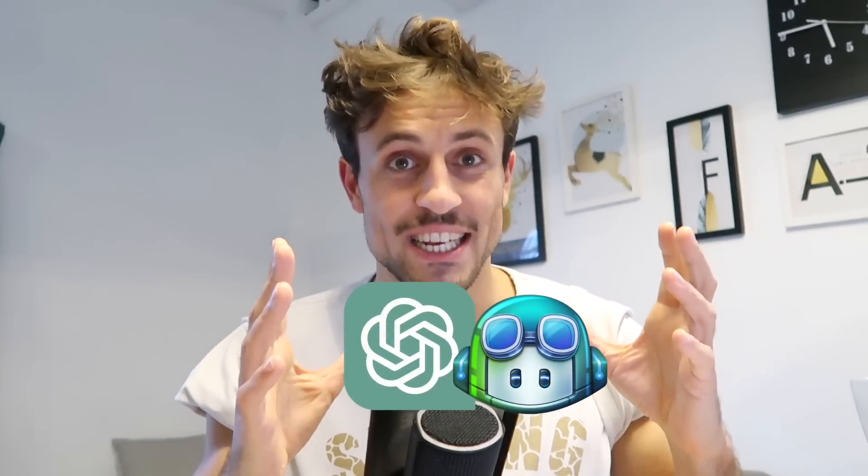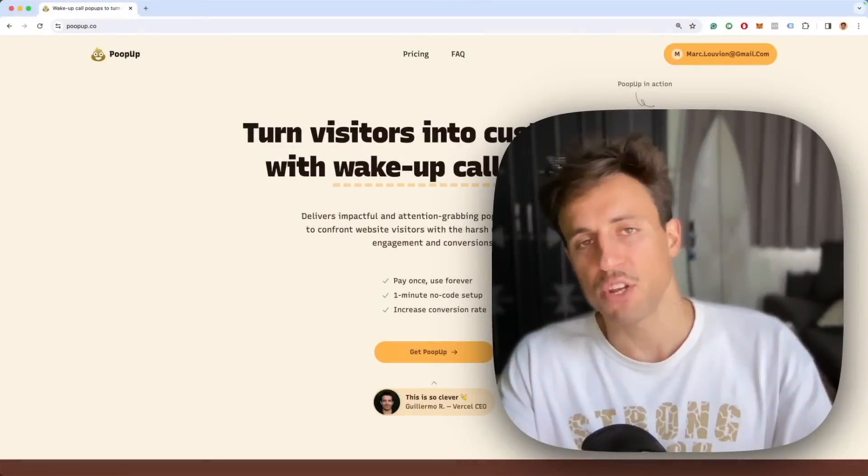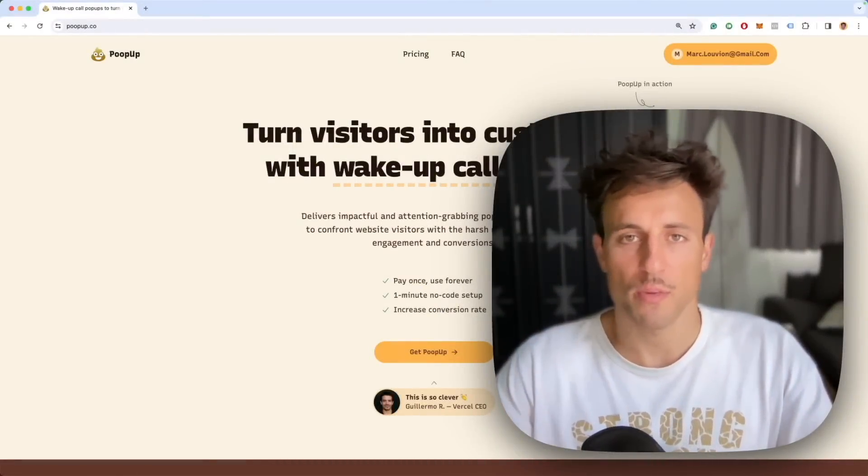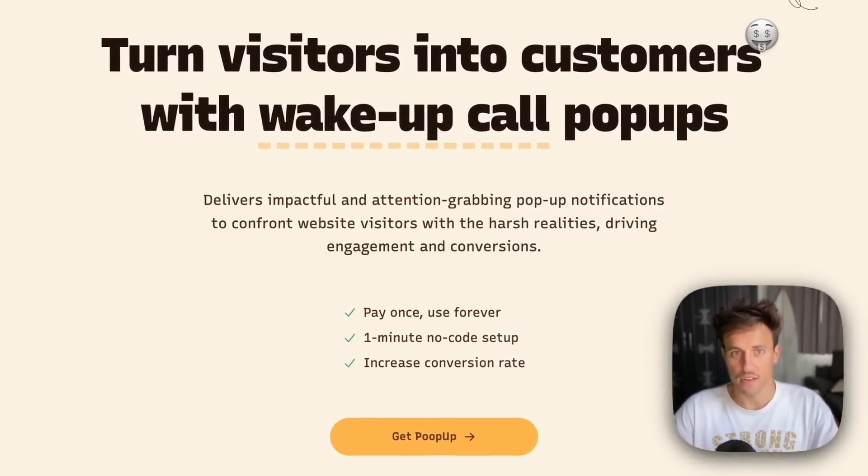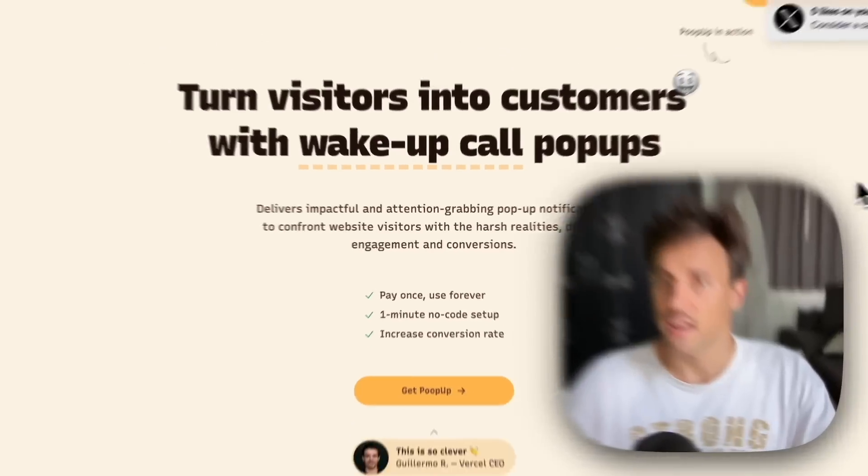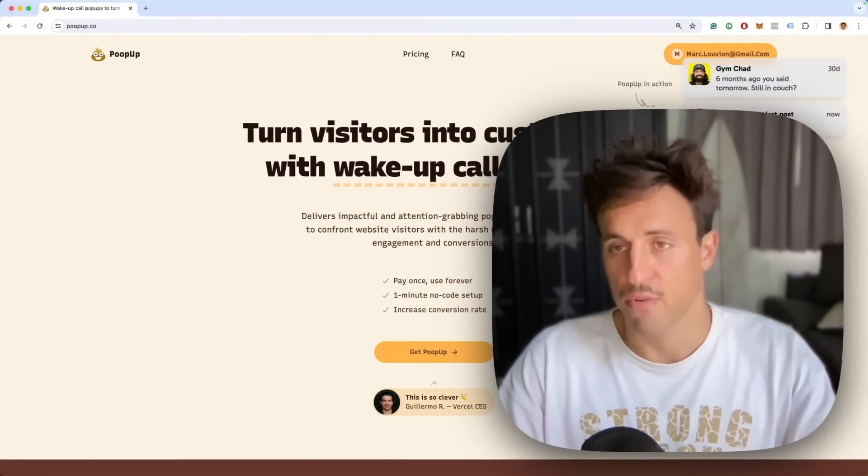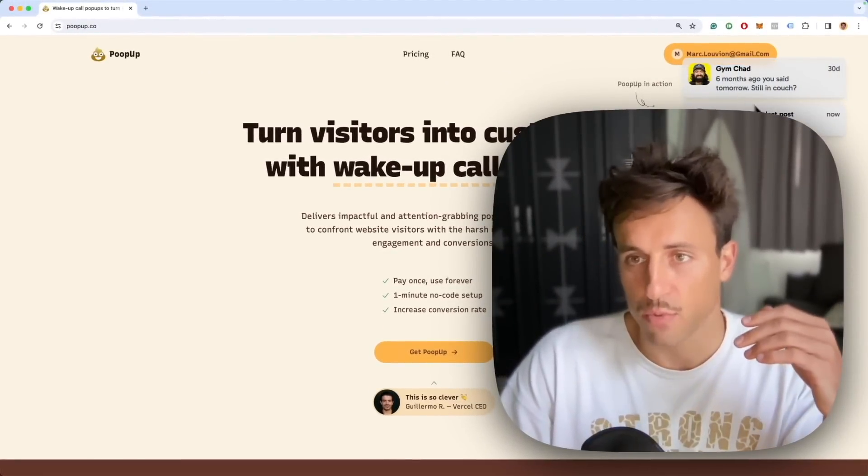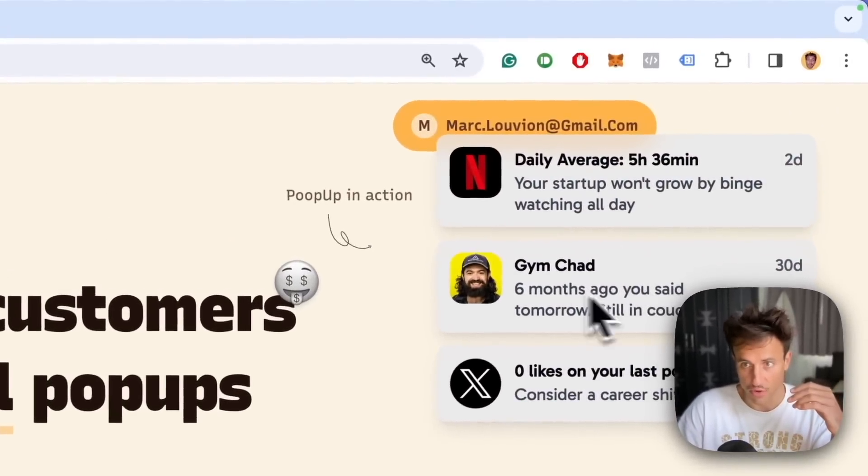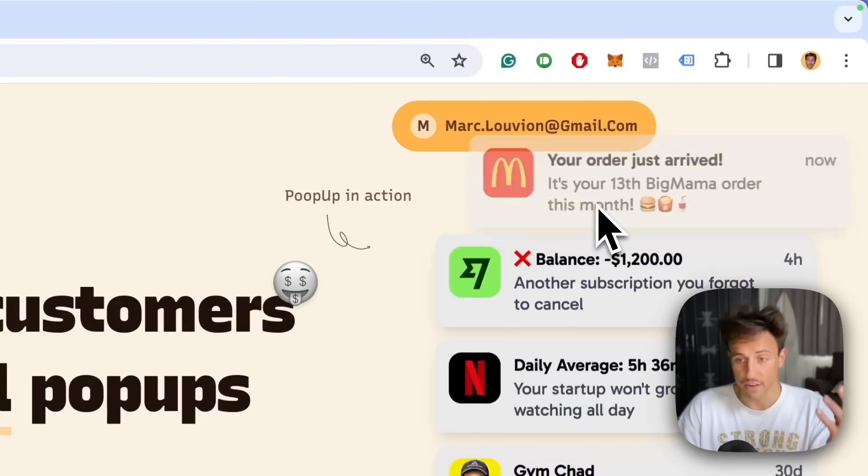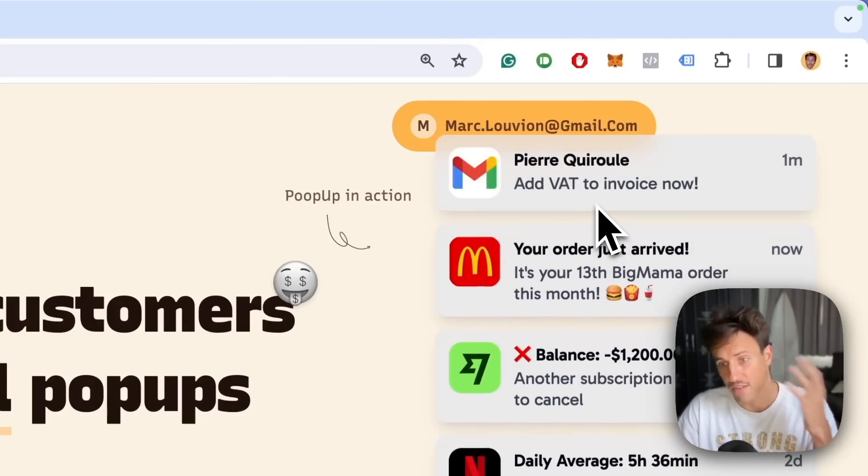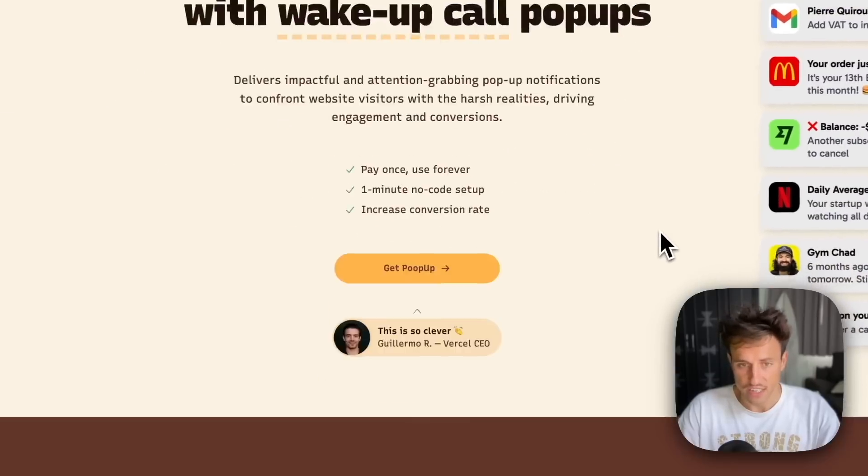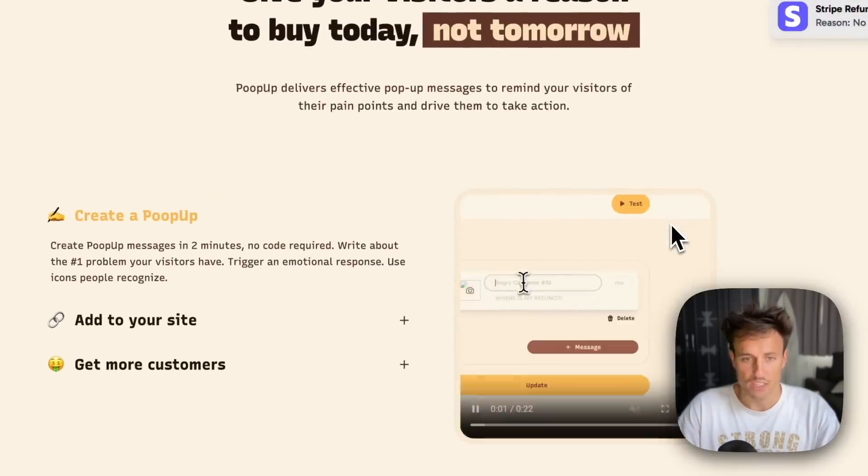Let me show you what the product is. It's called Popup. It's a little script for websites that displays popup notifications like these ones. Customers typically use it to show the engagement of their own customers in order to improve their website conversion rate. This is the landing page that I built.